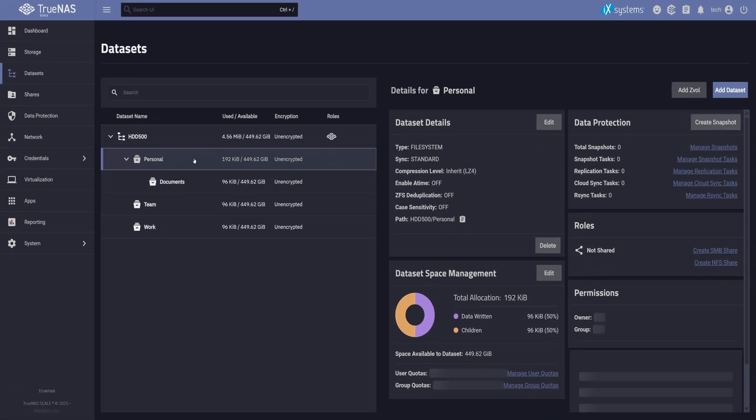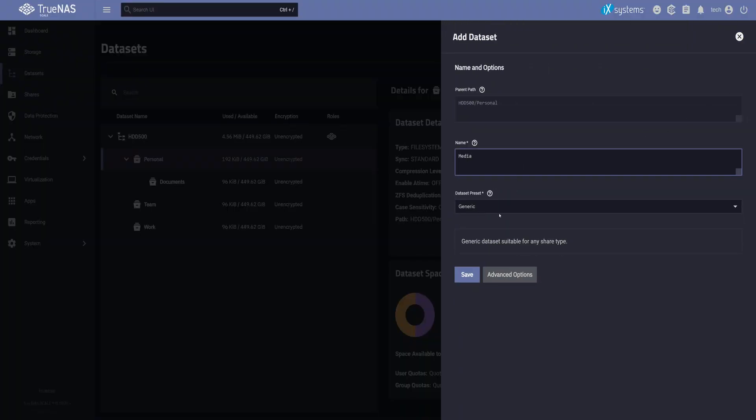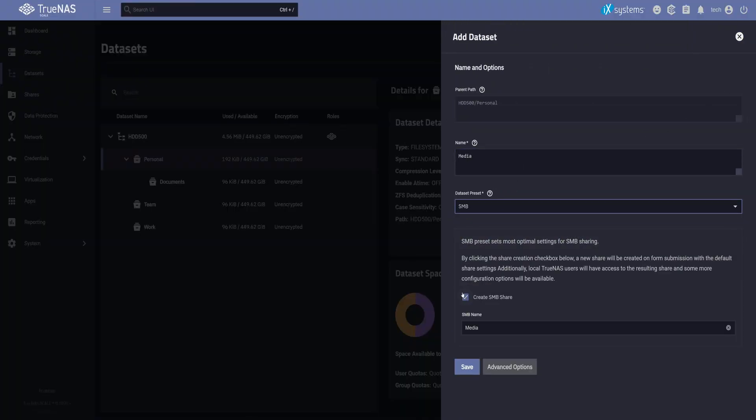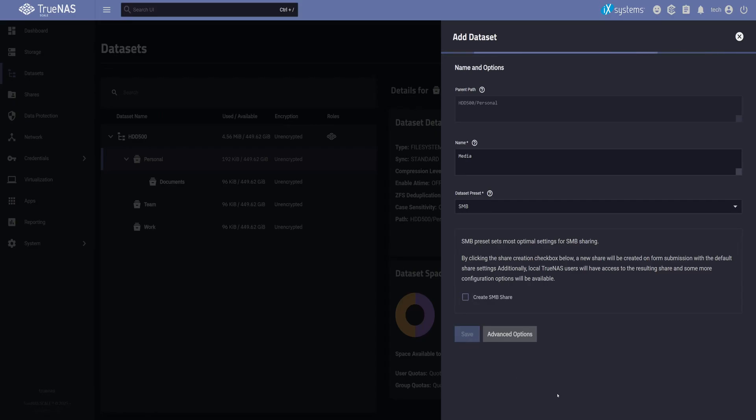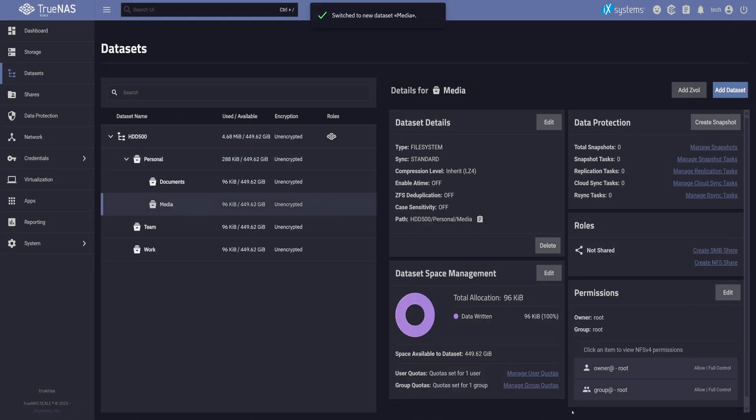Next, I'll add another dataset. Let's call this one Media. It's still personal, but I want my family to have access too. You can plan your dataset layout based on your own needs.